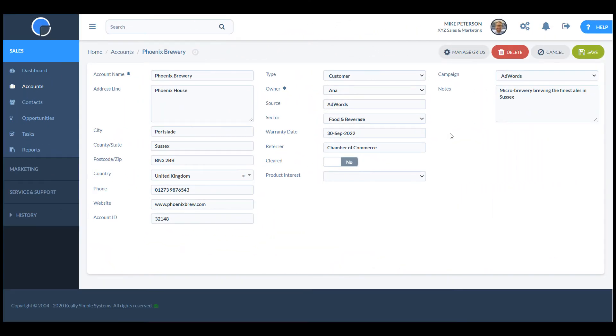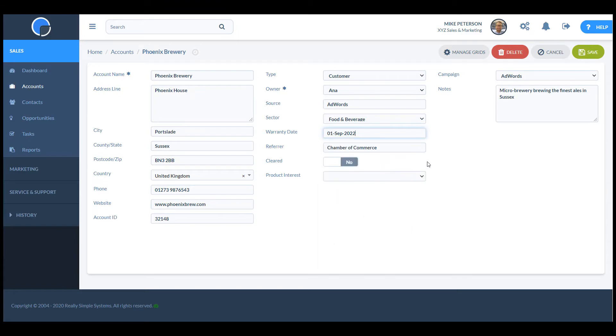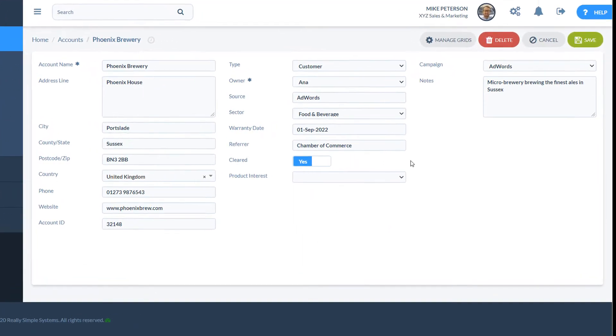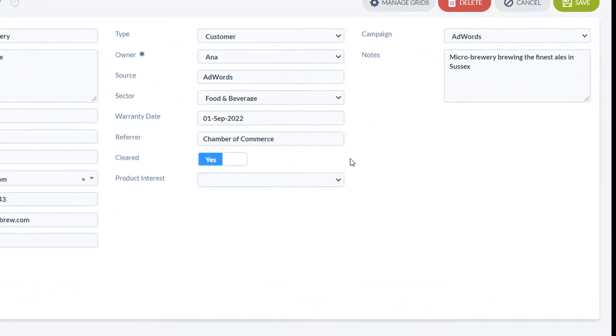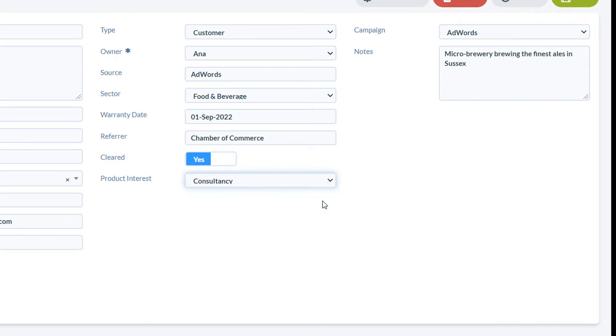Custom fields can be simple text fields or dates, numbers or checkboxes. You can also drive the text fields using a drop down list of options if you want to.